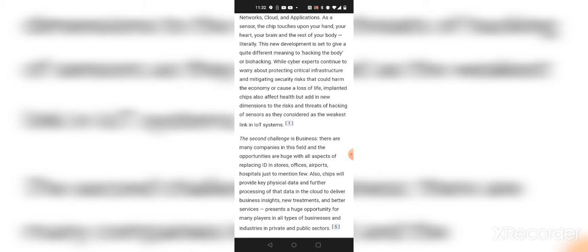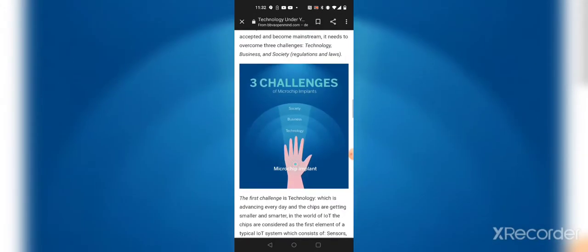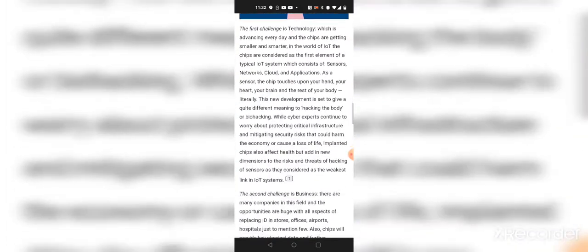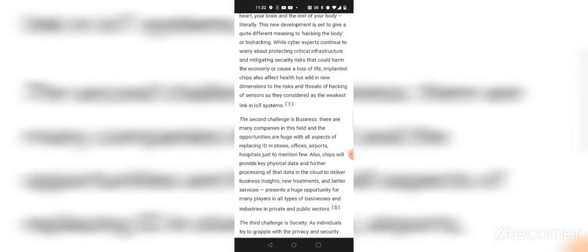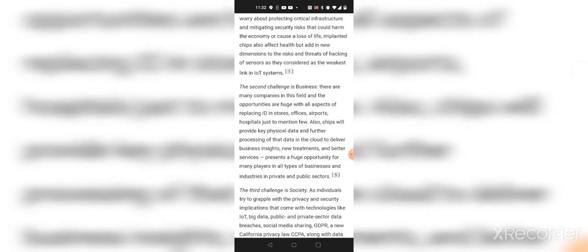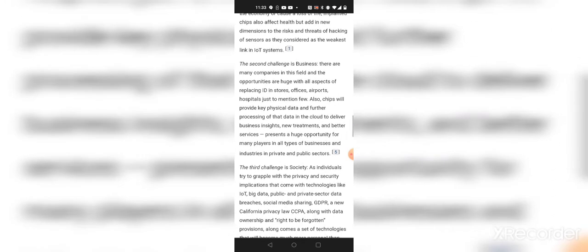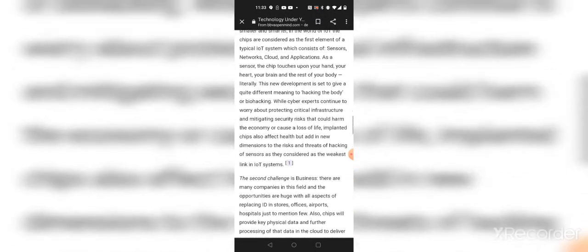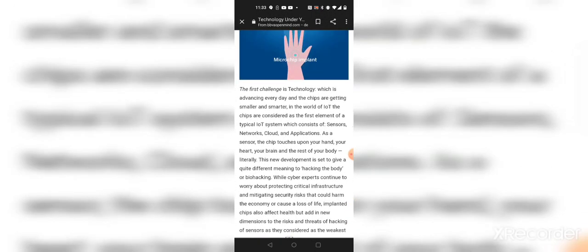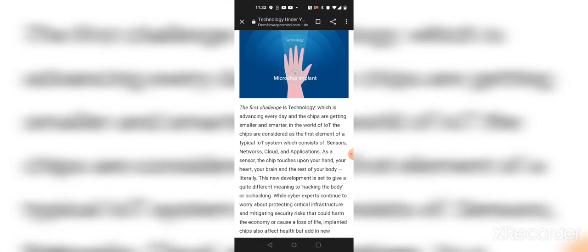Alright, then you have the second challenge. The first challenge was technology, and the second challenge is business. But they gonna make this chip work with technology and business, and all that is one and the same. It says it presents a huge opportunity for many players in all types of businesses and industries and private and public sectors. They have provided key physical data and further processing of that data in the cloud to deliver business insights, new treatments, and better services. So the second challenge is getting this to run through the business corporations, and the first challenge is technology corporations.